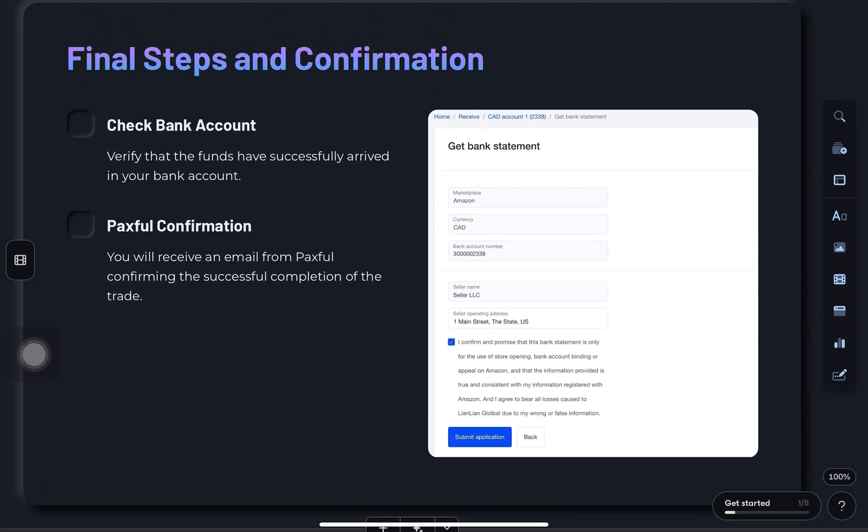Then, check your bank. The funds should be there. And Paxful will email you a confirmation for the trade.